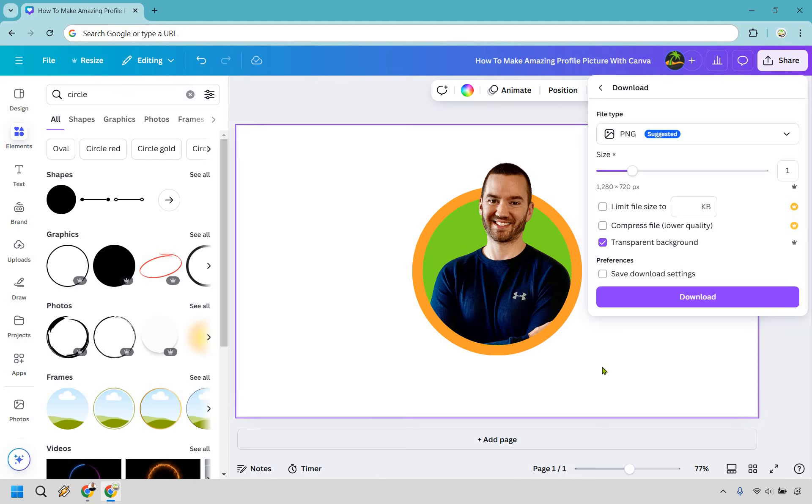So it will look perfect if you put it on a white website or anywhere you want it to go. Nevertheless, you would just click on download and you would be good to go. And that's how you're going to make an amazing profile picture with Canva.